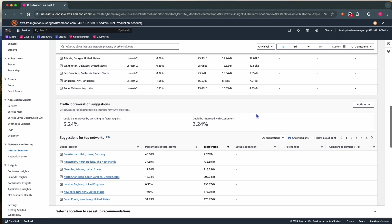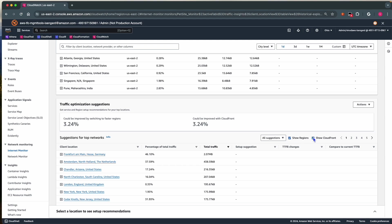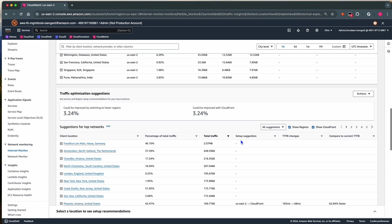When we scroll down, we see Traffic Optimization Suggestions. Now, I choose the checkbox for Show CloudFront and see Detailed Suggestions.